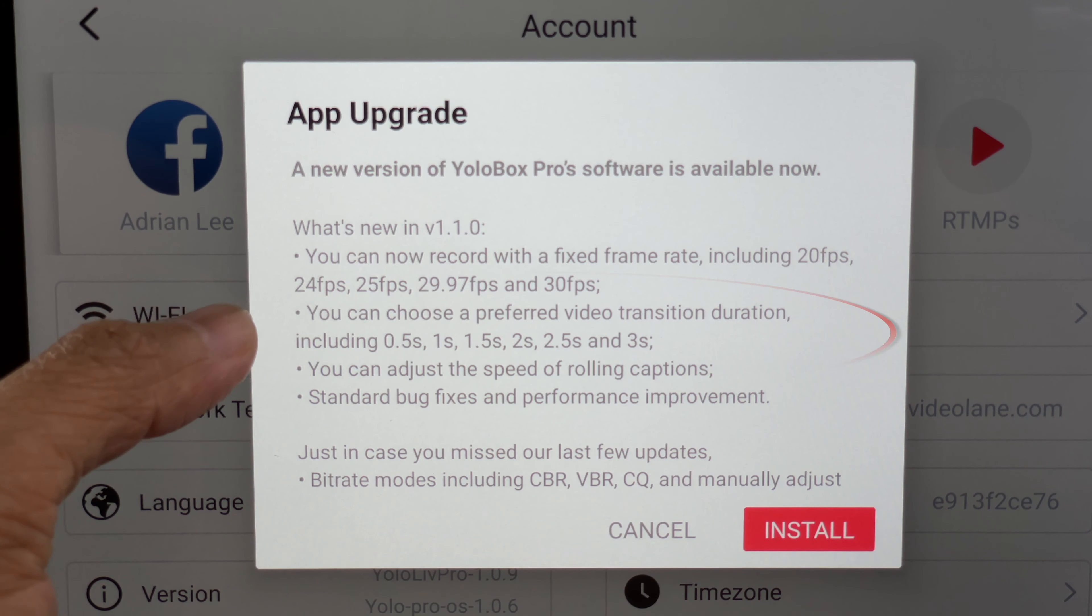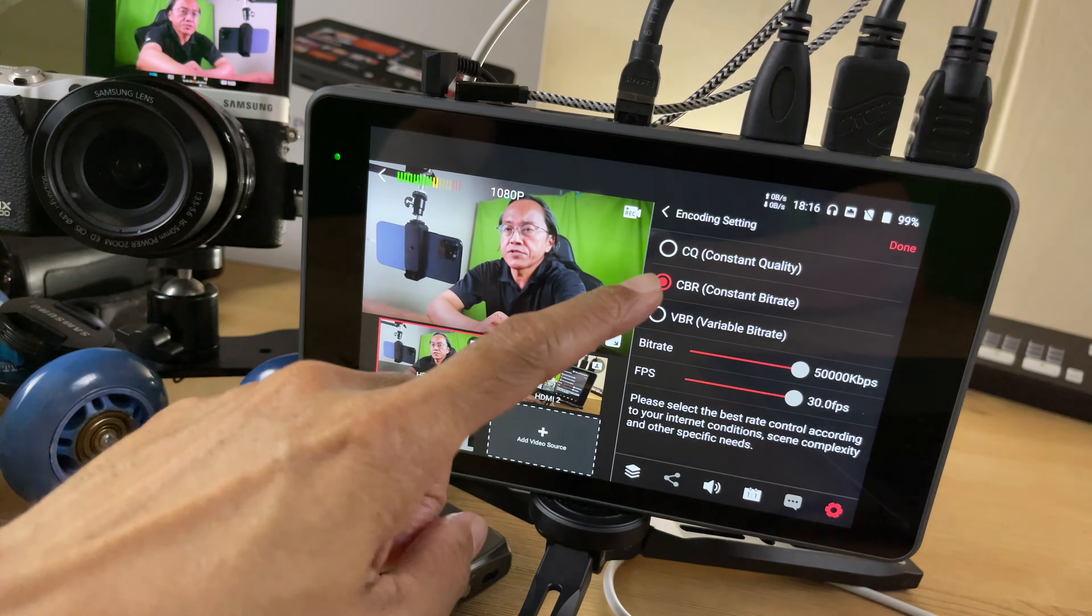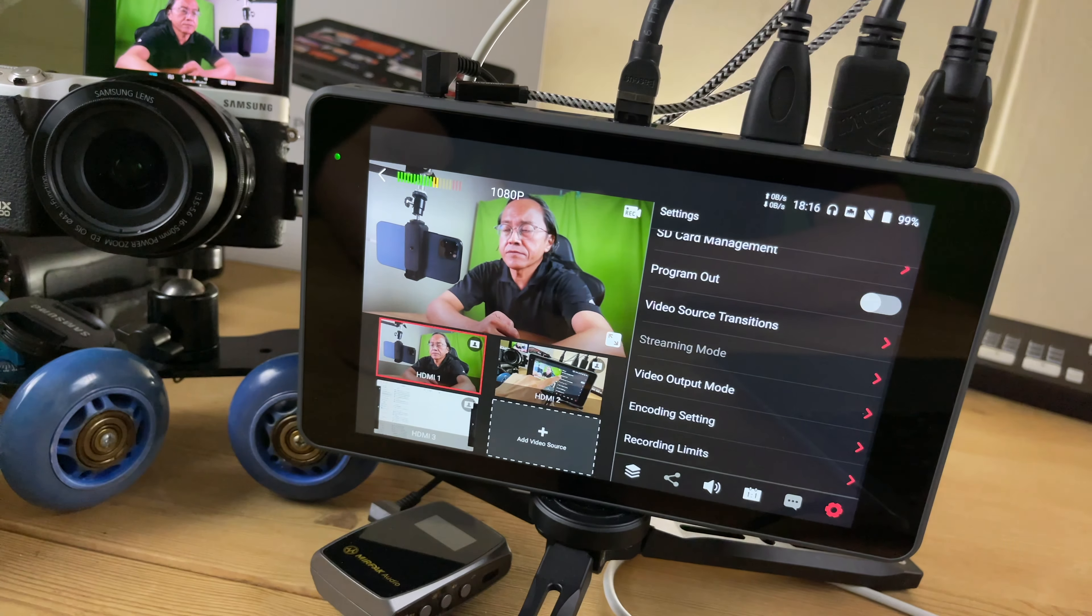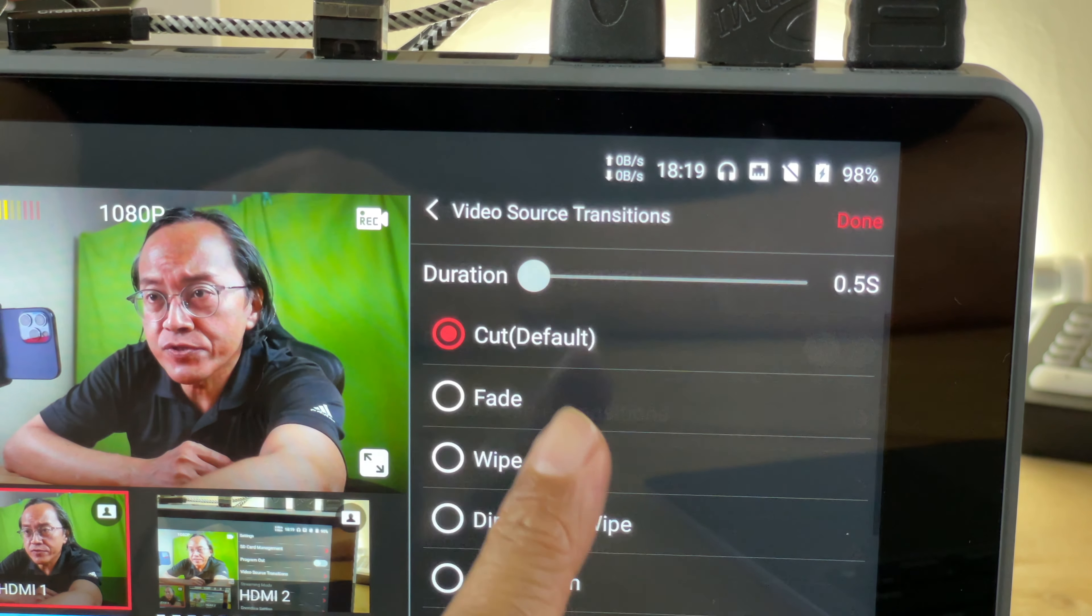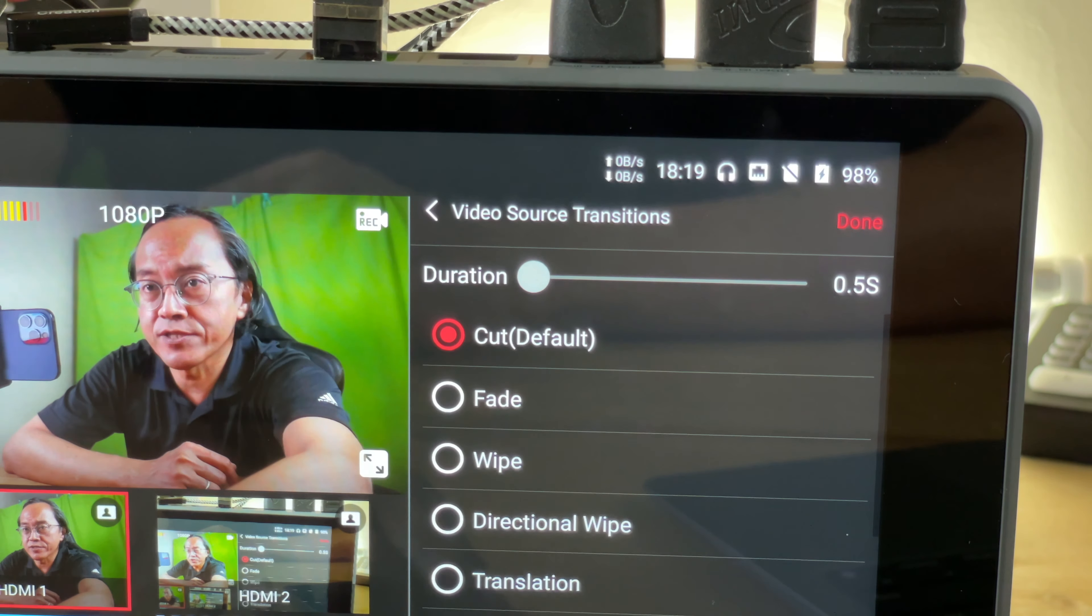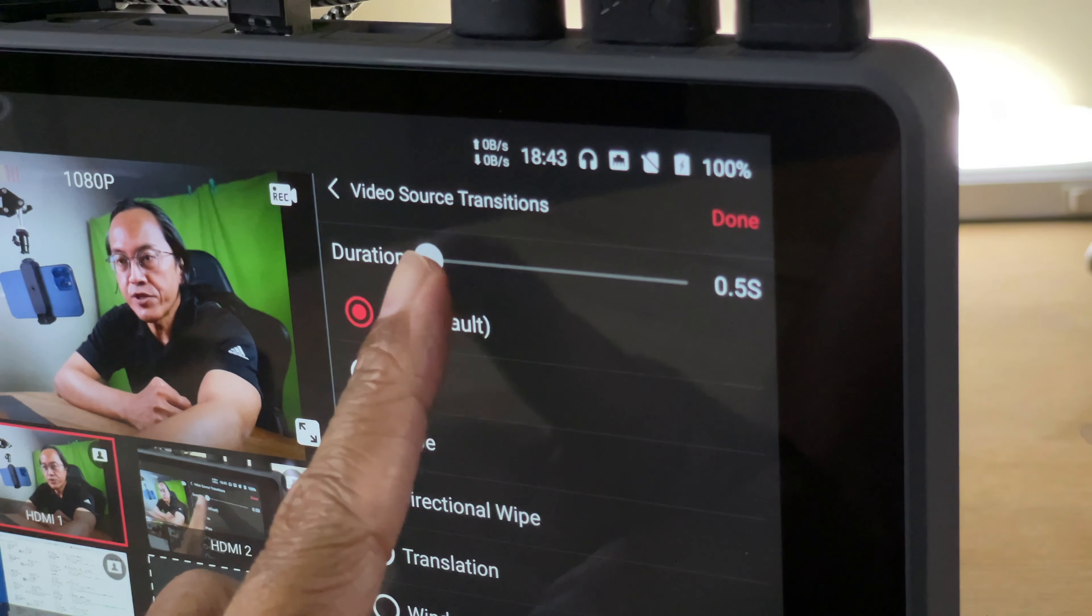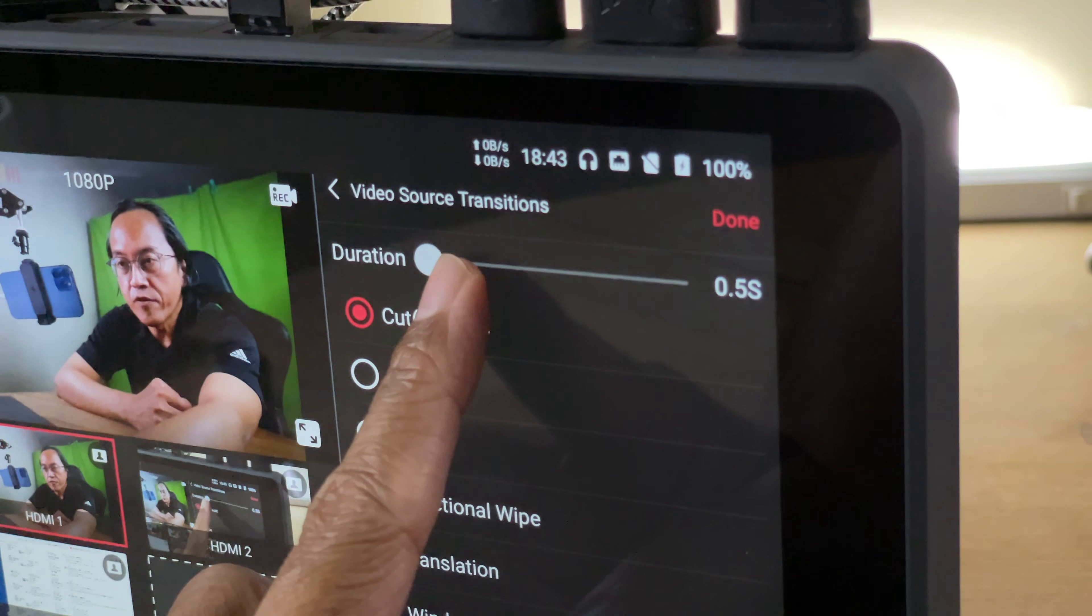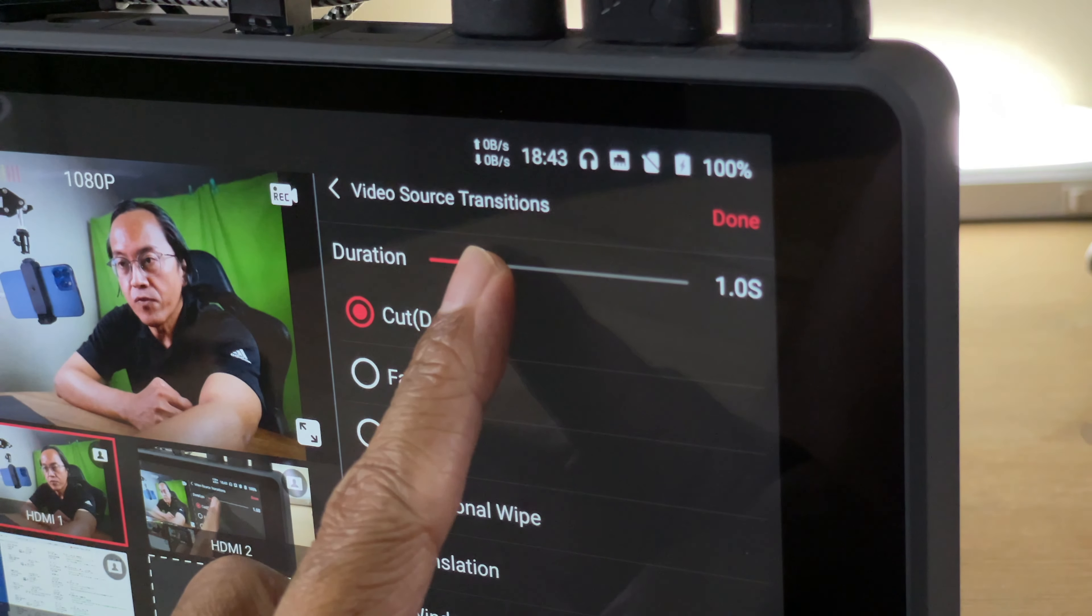You can choose a preferred video transition duration. Let's get back into settings and choose video source transitions. I see a new duration option starting from half a second to one second.